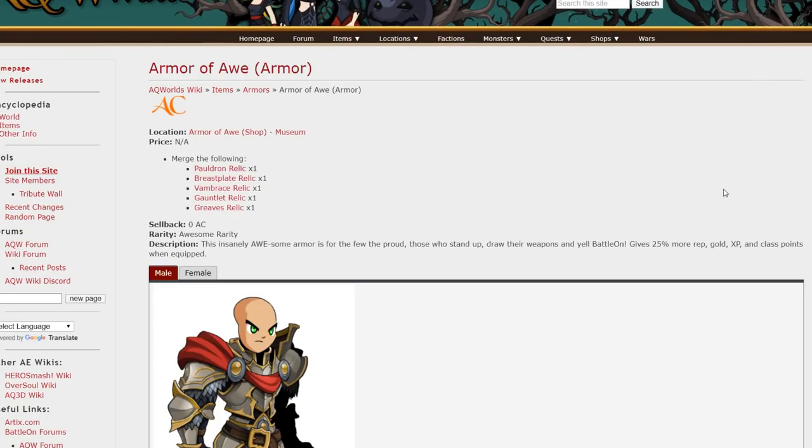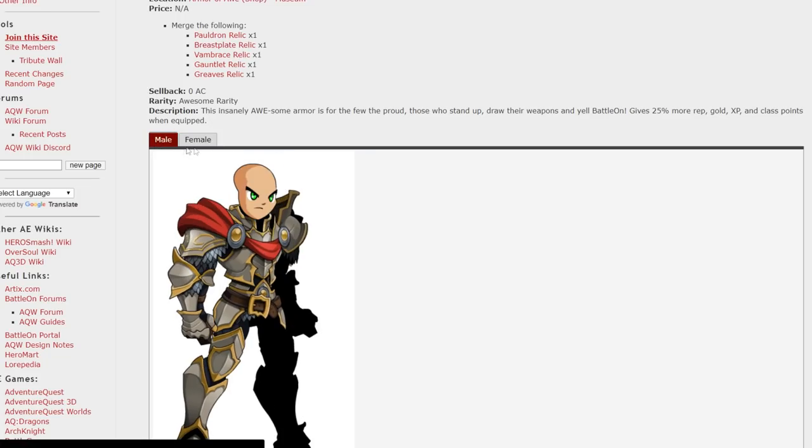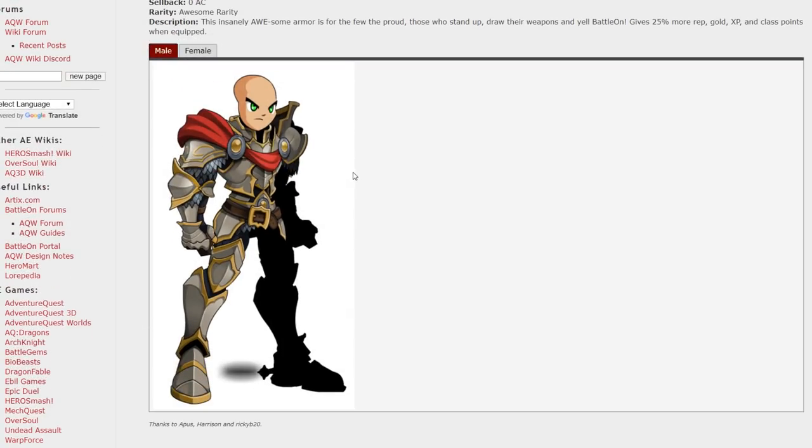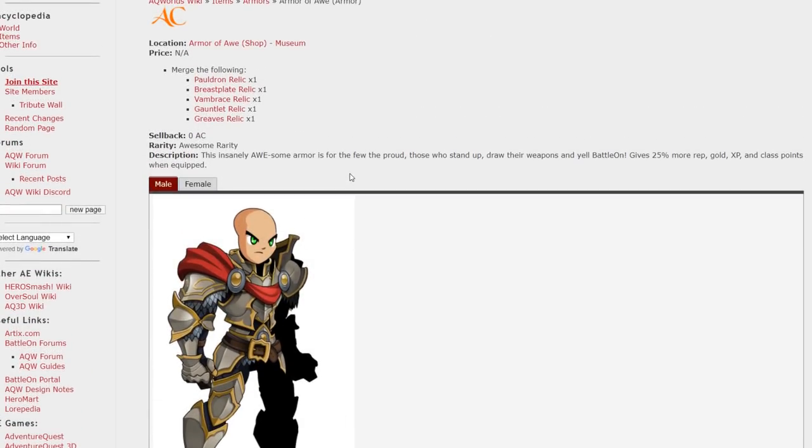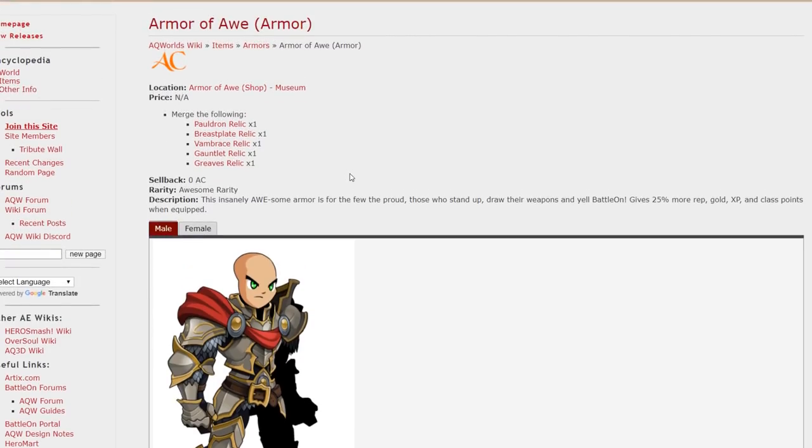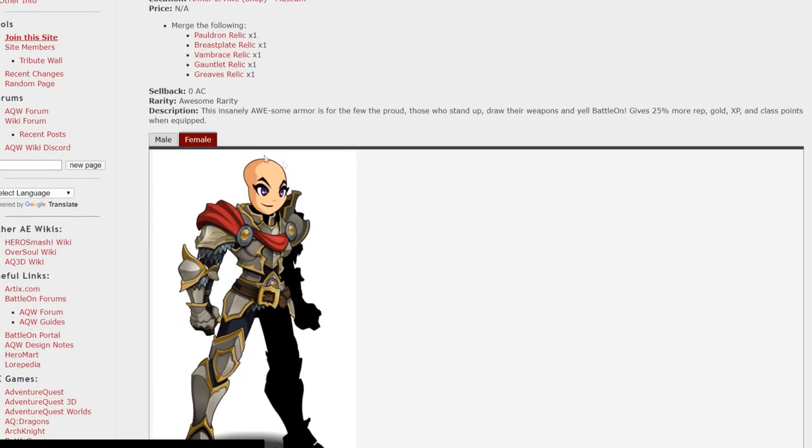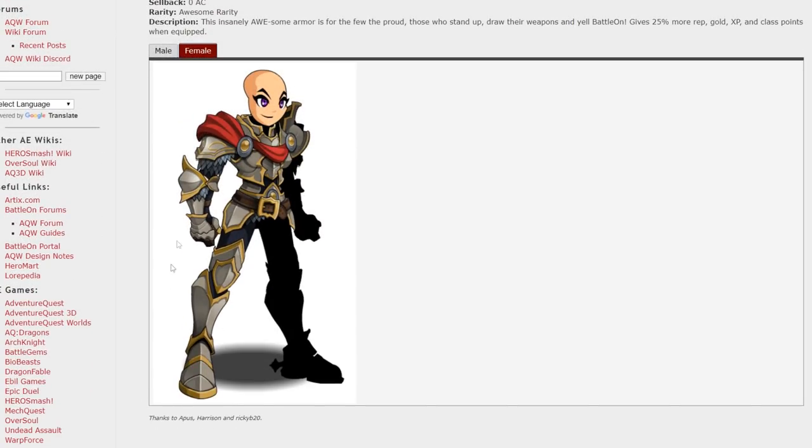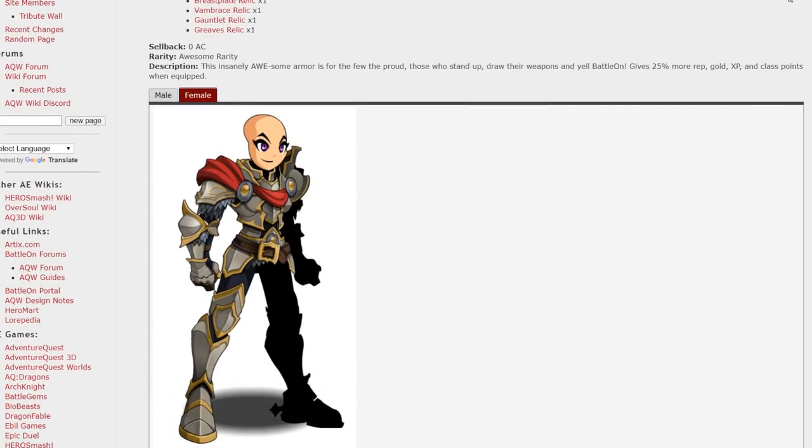The Armor of Awe. I actually attempted to farm for this once. Didn't go so well. I might pick it up later and finish off farming for it. Keep in mind this does actually give you a 25% boost to rep gold and XP so it's actually a functional armor along with a good looking armor in my opinion.